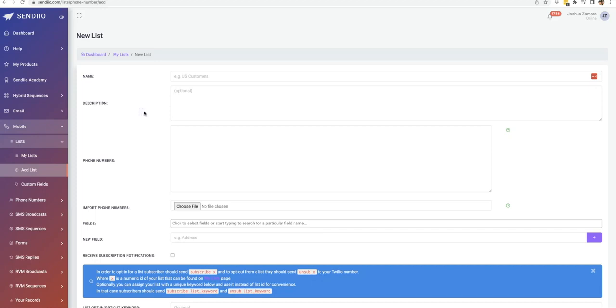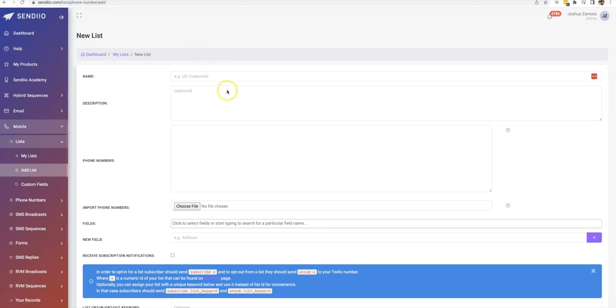Once you have that set up, and we do cover how to do that in the tutorial videos, it takes you just a few minutes to do. Once that's set up, then the next step is to go ahead and create your actual list.